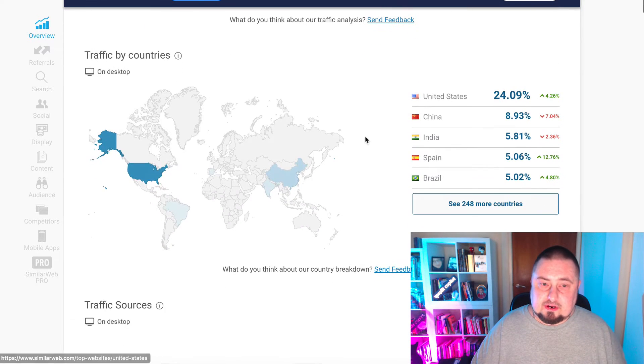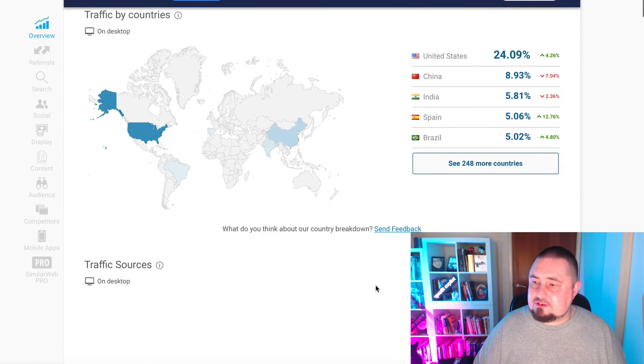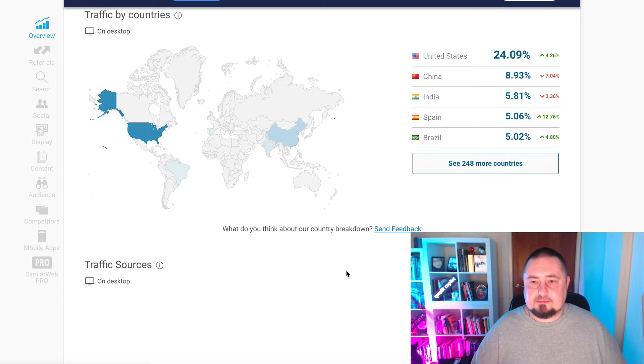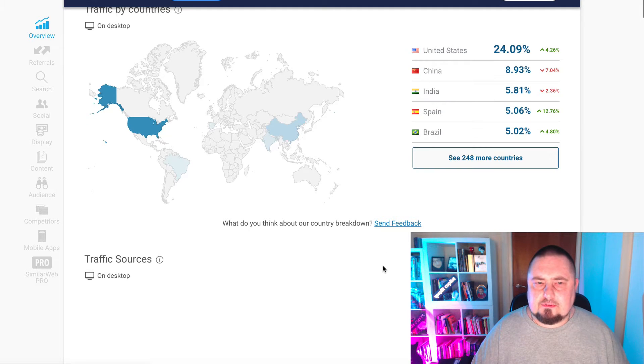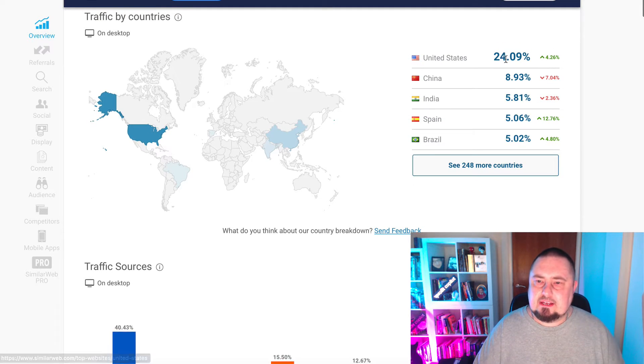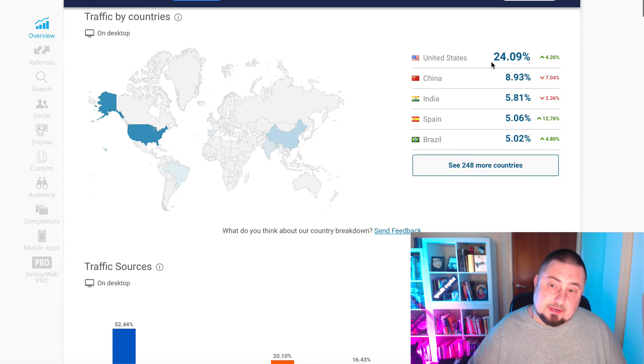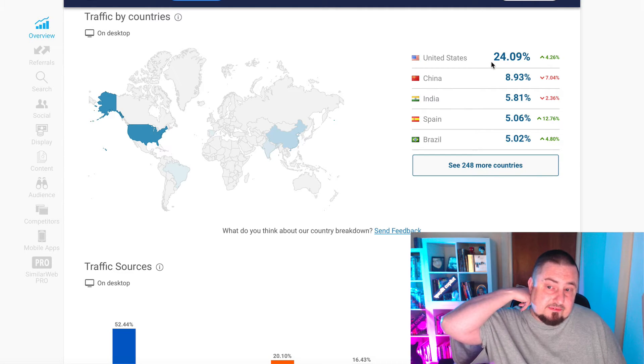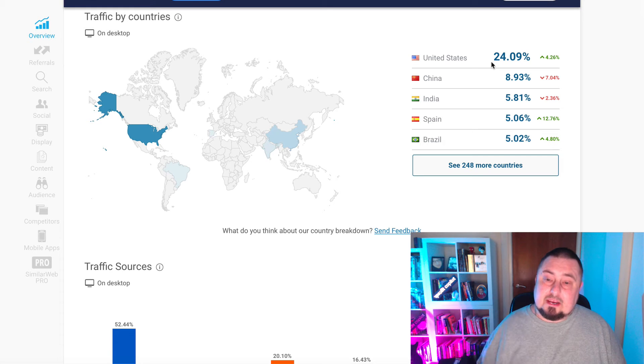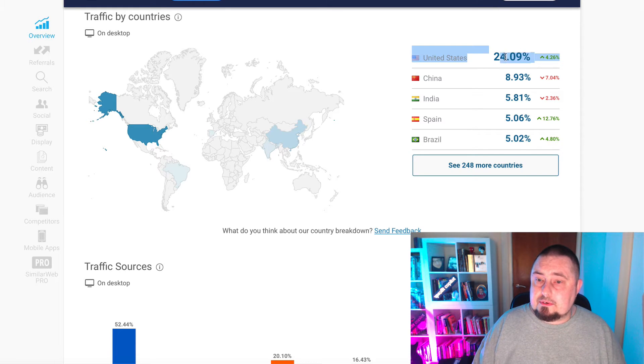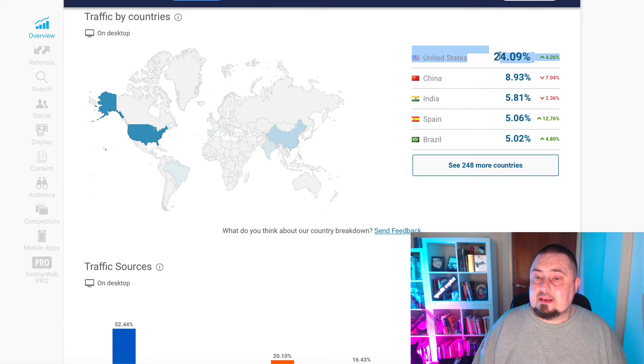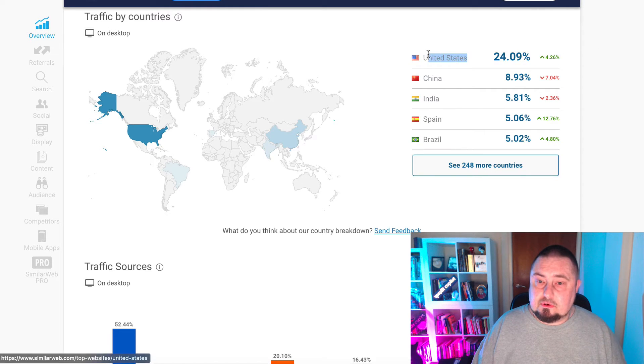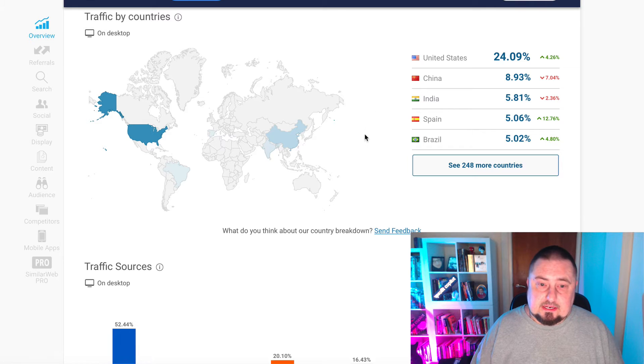If we have a look at traffic by country, this is what we're really interested in because it tells us the profitability of that traffic. You can see that 24% is from the USA, 8% from China, 5% from India, 5% from Spain, 5% from Brazil. That's really what we want to see is number one is USA as the most profitable traffic.